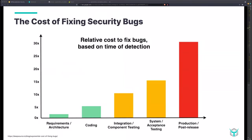Let's talk about the cost of fixing security bugs — why do people want to do this shift left thing in the first place? The relative cost to fix things gets exponentially more expensive the farther along you get in the development lifecycle. Looking at this chart from DeepSource.io, the farther along you get, the more expensive — like 30X, 35X. If you can catch stuff at coding or integration and component testing, you've saved almost 20X costs. That's what's really driving this shift left mentality.